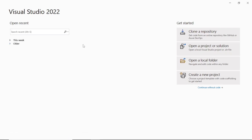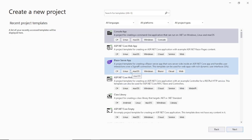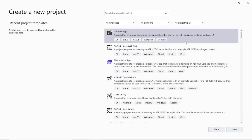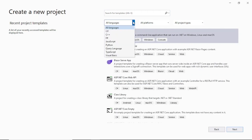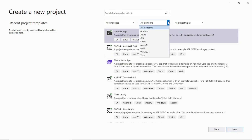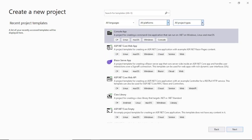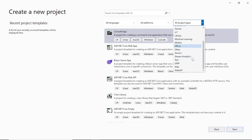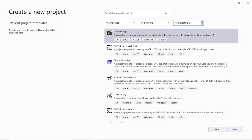Here you can see I have opened Visual Studio 2022. Once you download it, just open it and then click on 'Create a new project'. You will find a list of templates. There are some filters here like languages — you can see the languages supported by this editor — different platforms, and then the project types. Using these different types you can create different varieties of projects.